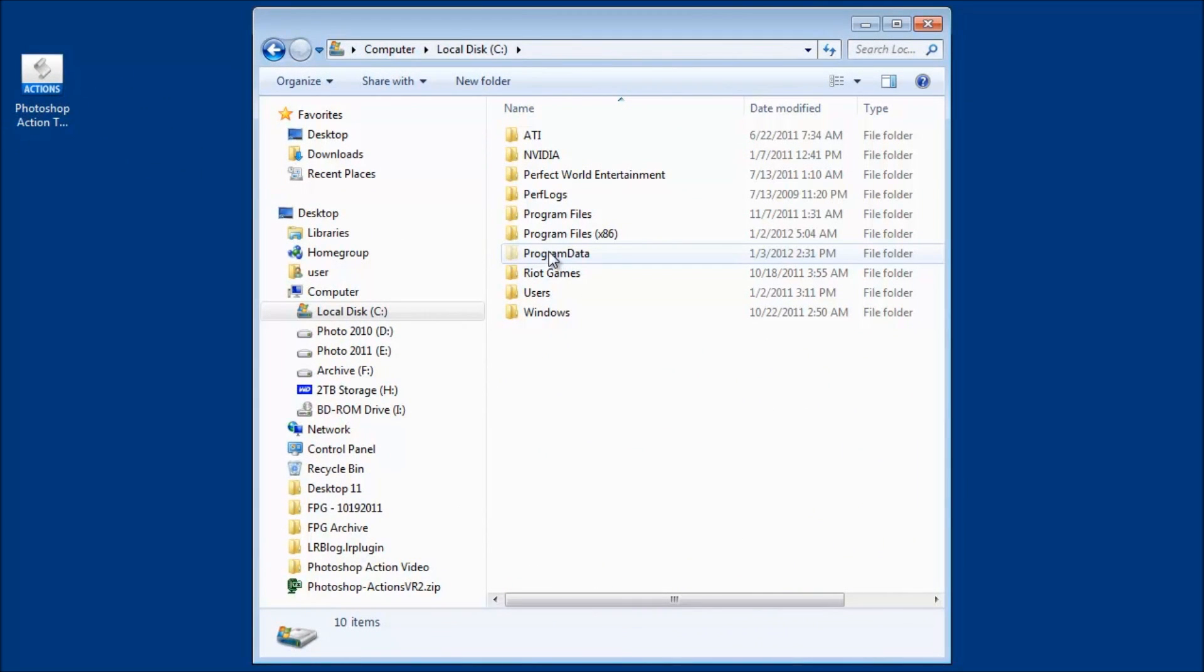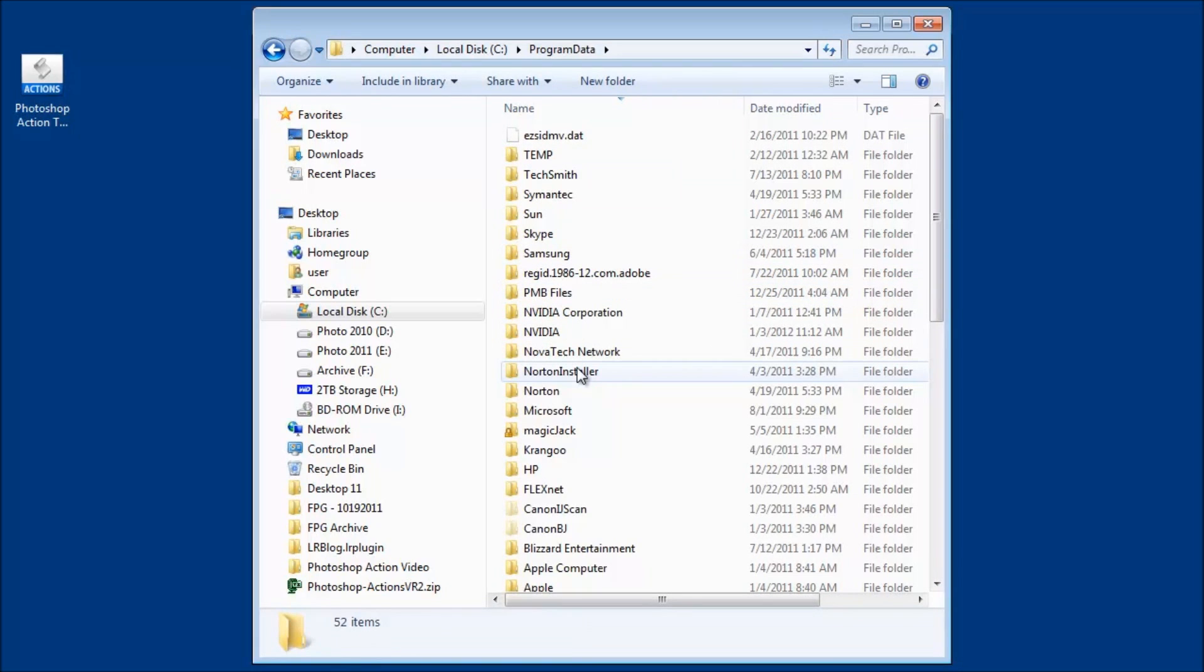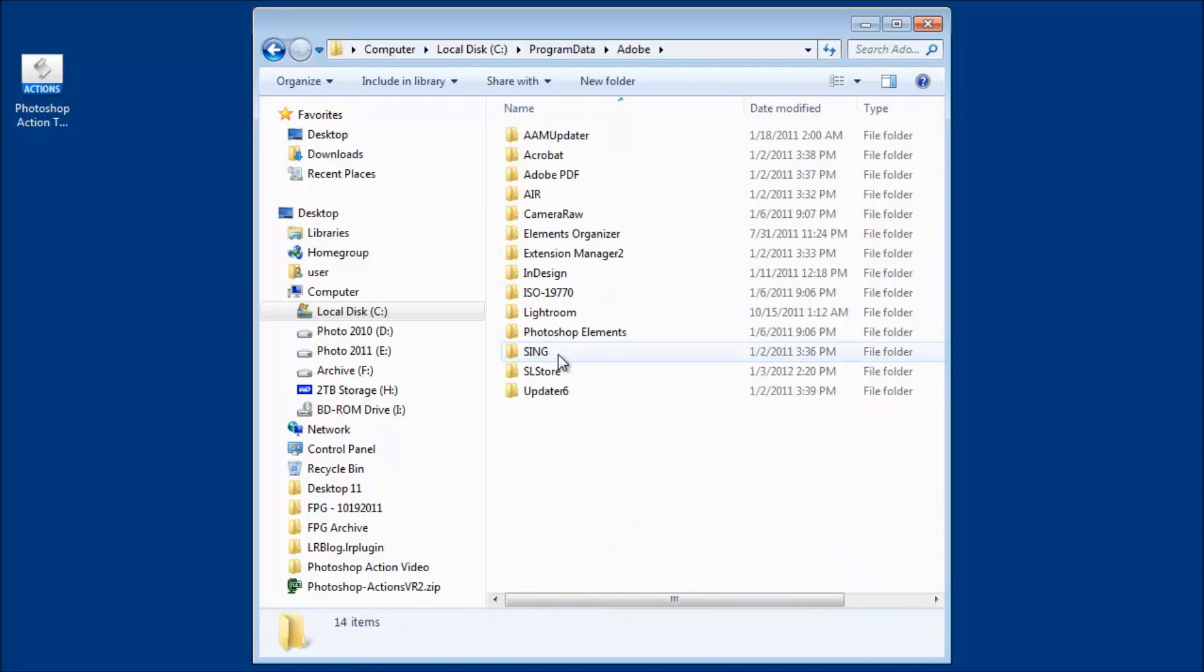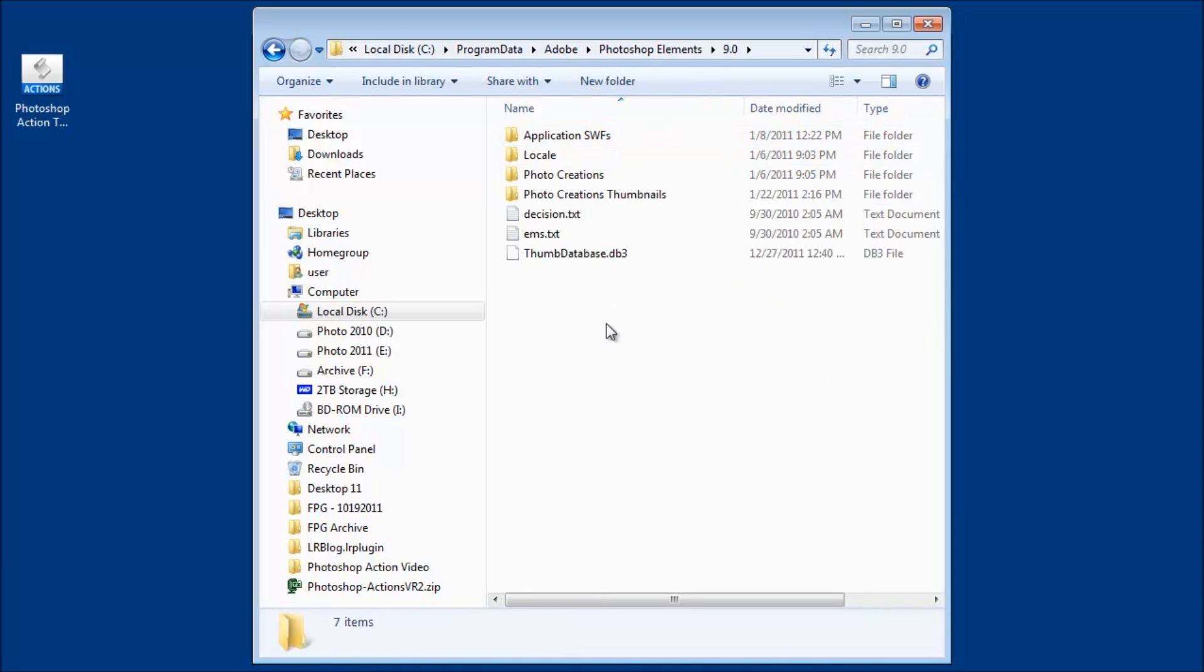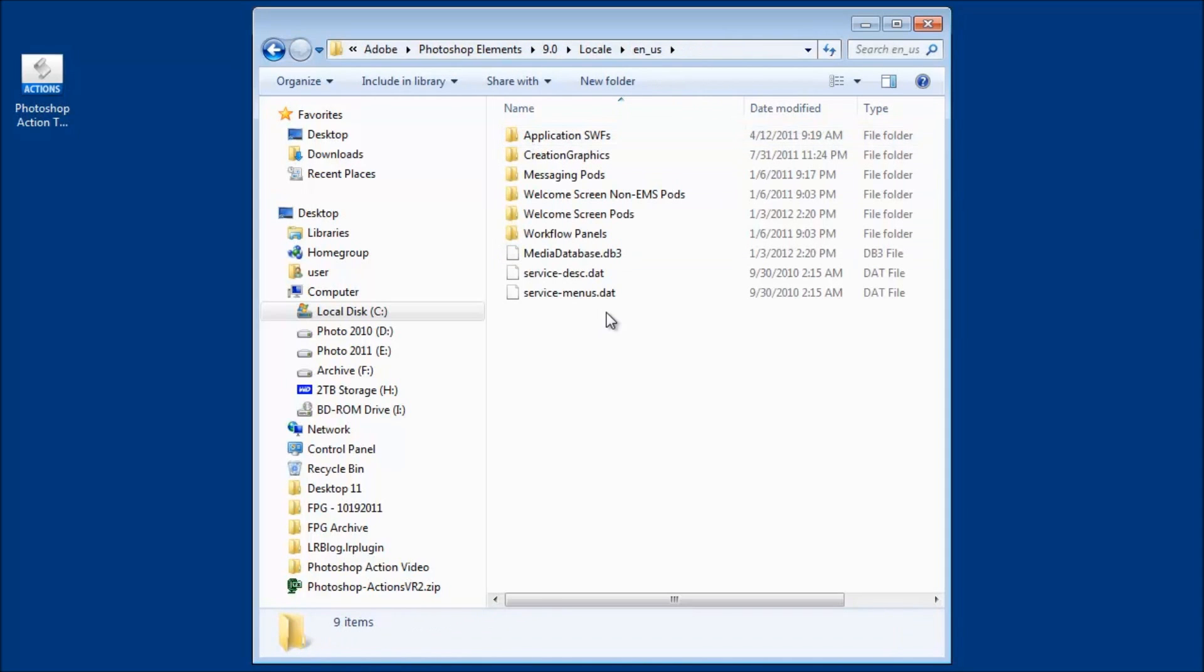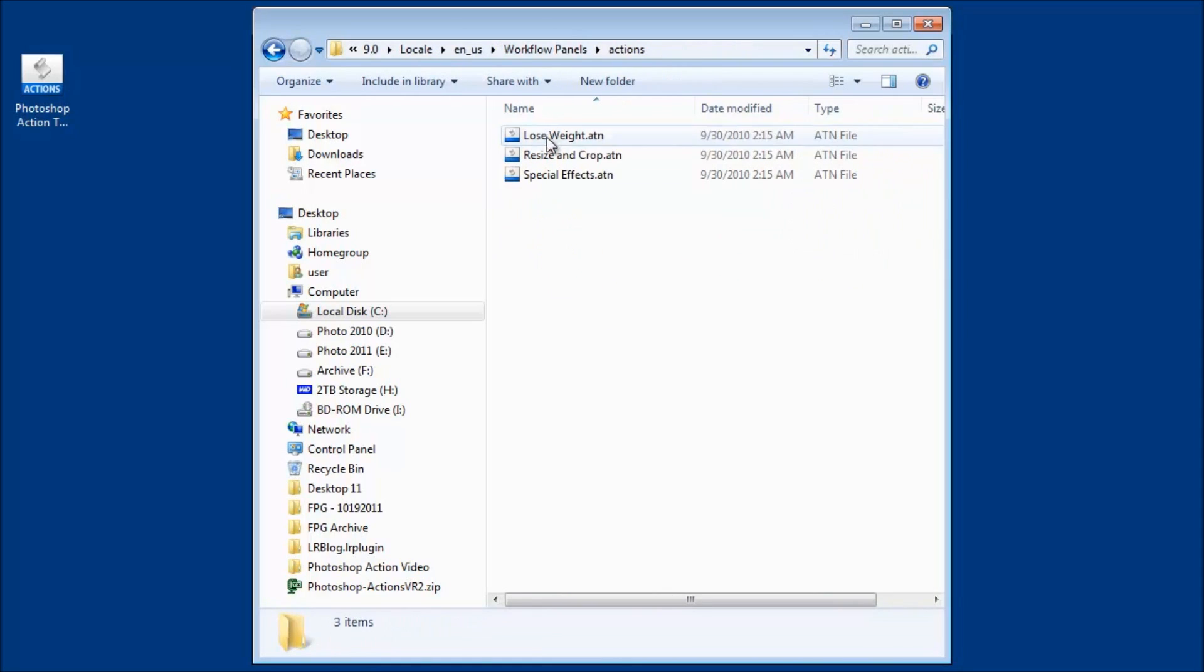Now if you don't see this folder it's because you have hide folders. So make sure you have hidden folders being shown. So now I'll click that and then you'll need to go to your Adobe folder in the Photoshop Elements, in the 9.0, in the locale, in the EN slash US, in the workshop flow panels, in the actions.